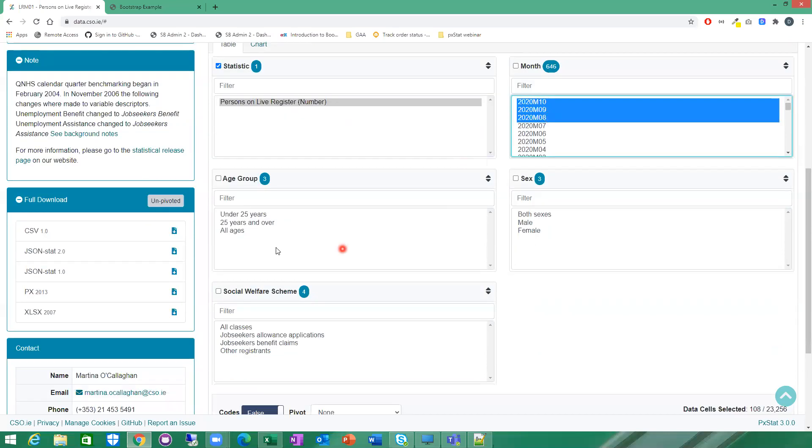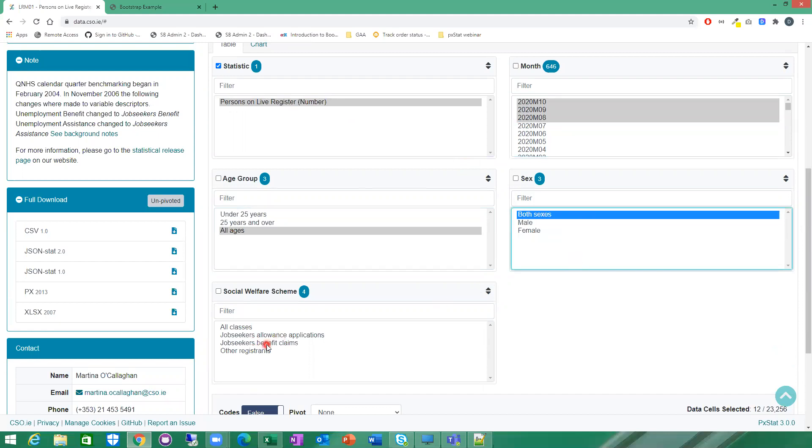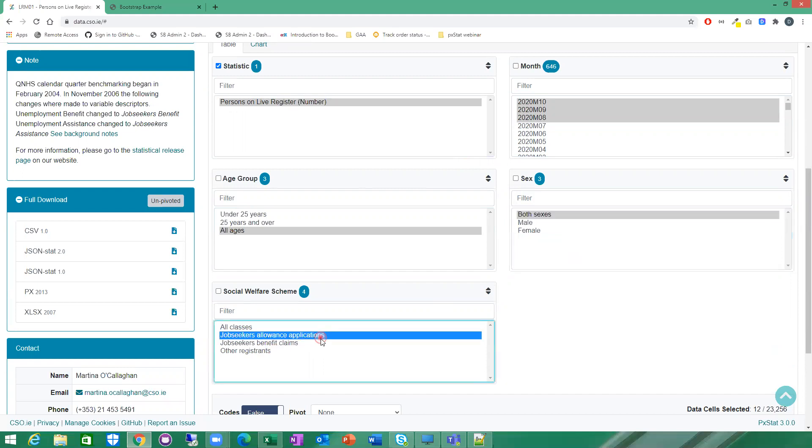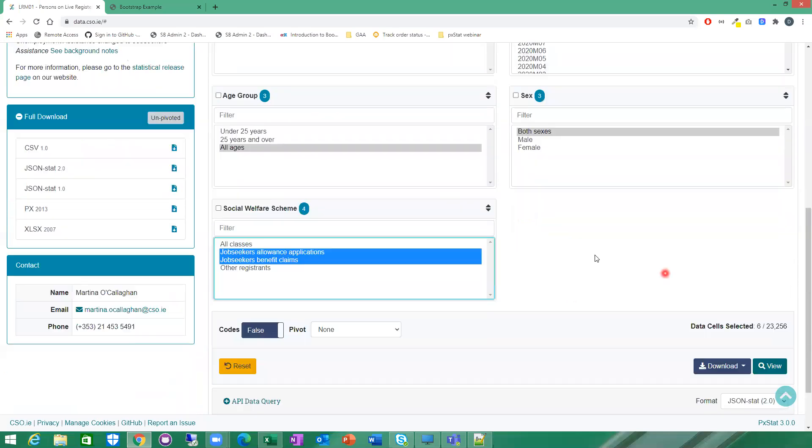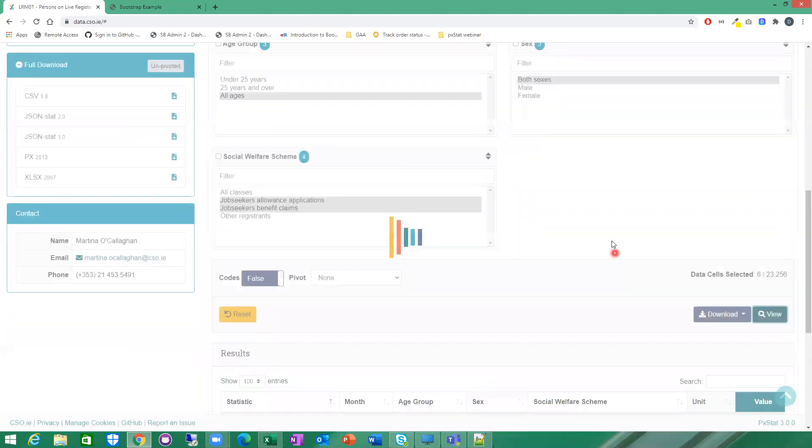I'm going to select all ages, both sexes, and I'm going to select two from the social welfare scheme classification. I'll select self-secret allowance applications and self-secret benefit claims. I'm just going to click on the view then so that should bring up the table for me.